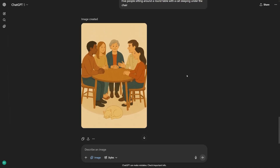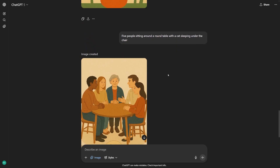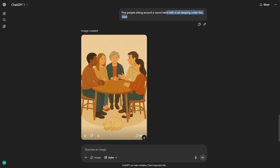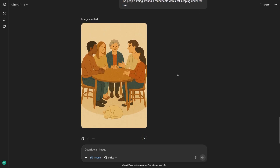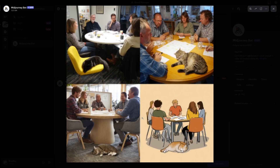Next, I tested layouts and compositions. I asked for 5 people sitting around a round table with a cat sleeping under the chair. This type of prompt tests spatial accuracy. ChatGPT was better at keeping the 5 people actually seated around the table and putting the cat in the right spot. Midjourney made amazing-looking scenes, but sometimes the number of people was wrong, or the cat disappeared, or the table wasn't round. The results are still beautiful, but not always what you asked for.